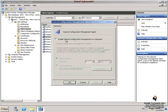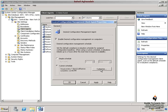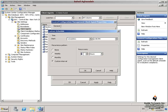I select the Enabled Desired Configuration Management on Computers checkbox. Then I select Custom Schedule and click Customize. In the Custom Schedule dialog box, under Recurrence Pattern, I select Custom Interval and under Recur Every, I select 8 hours.